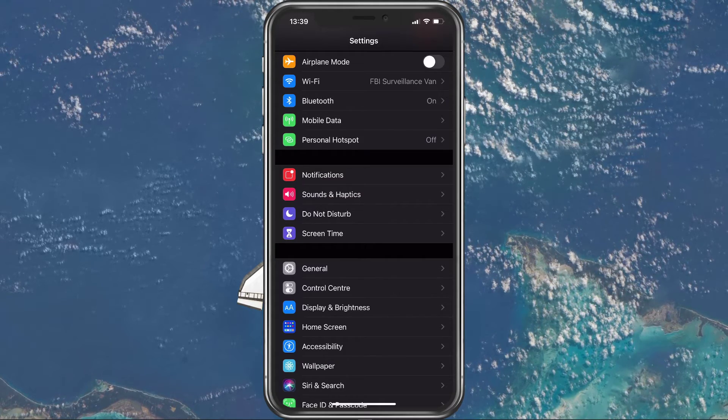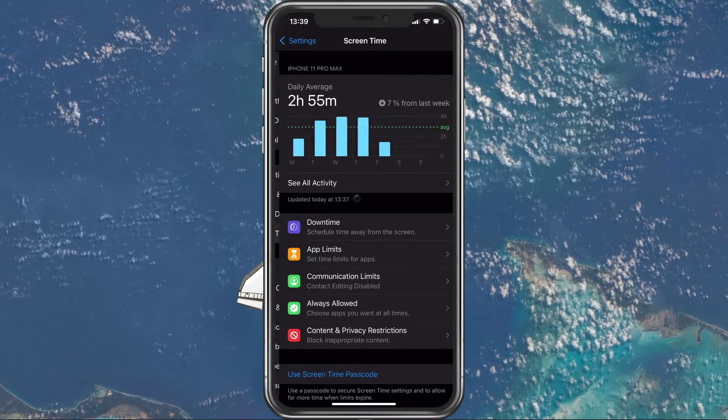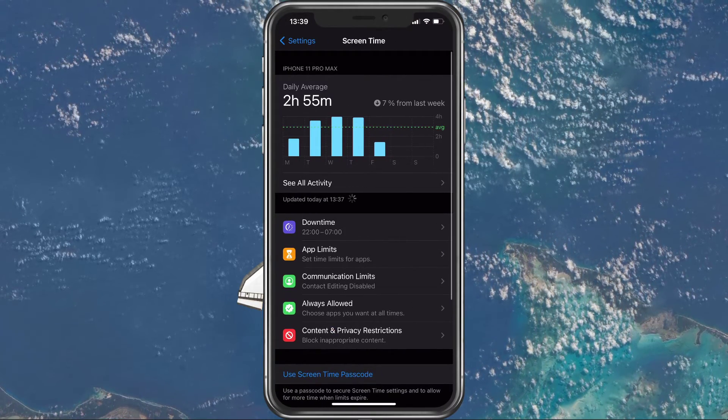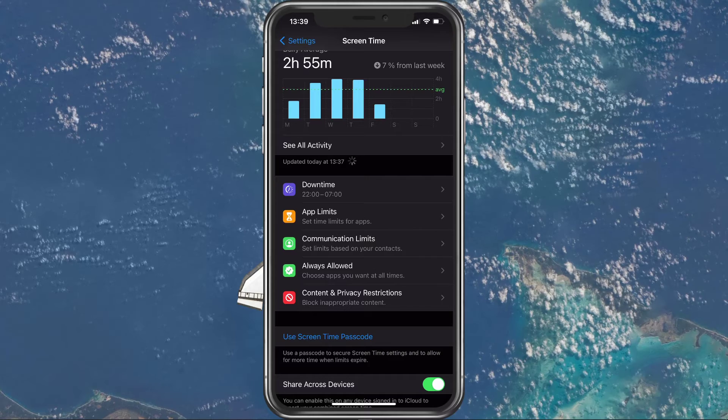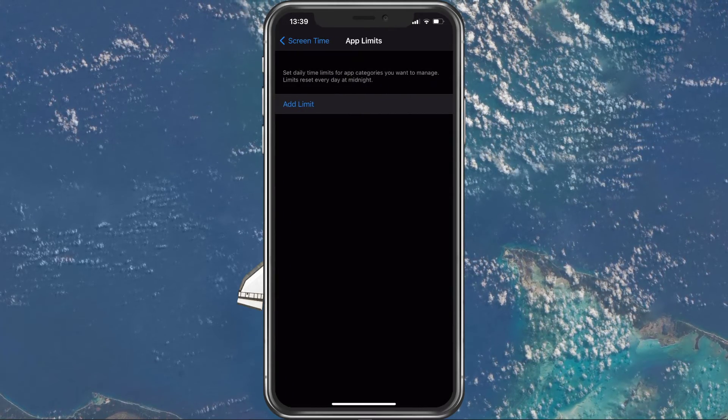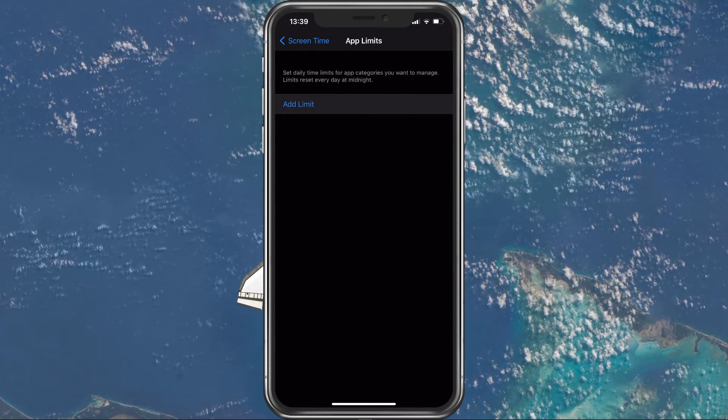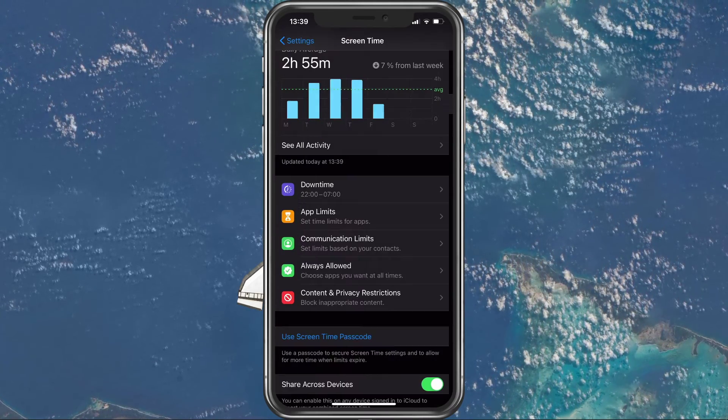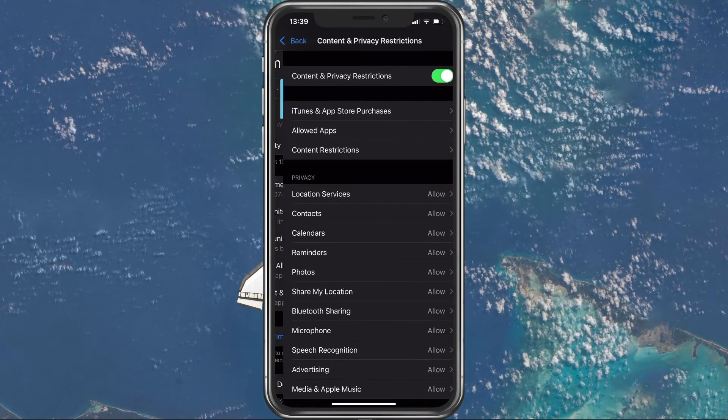In your settings, tap on Screen Time. Here you can set up app limits and content restrictions, which could hinder your usage.